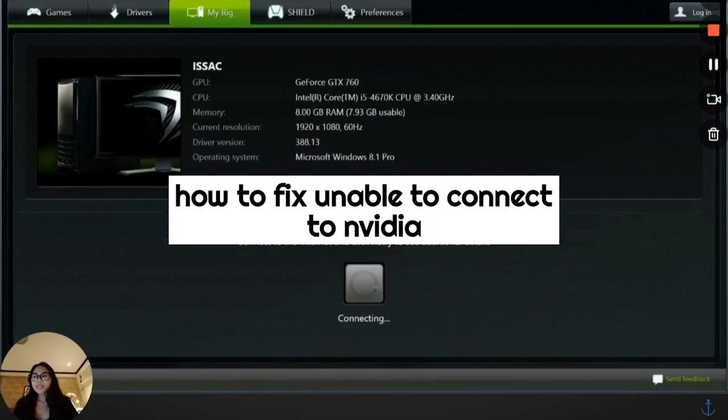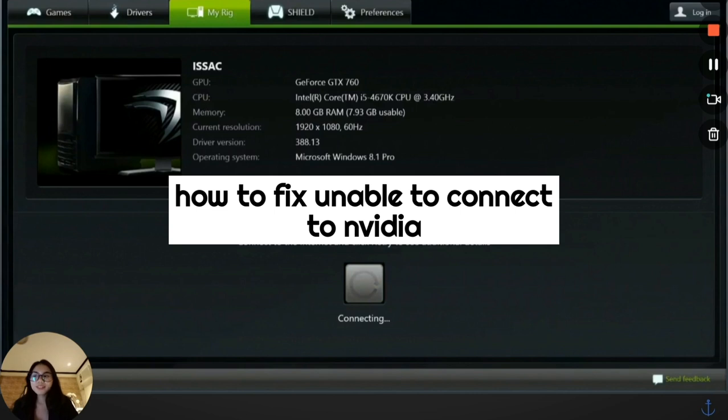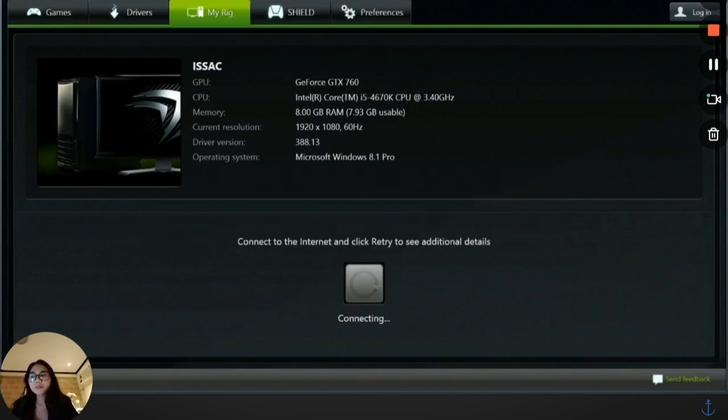How to fix unable to connect to NVIDIA. In this video, I'm going to show you how to fix the unable to connect to NVIDIA error that happens when you try to open GeForce Experience or update your drivers.